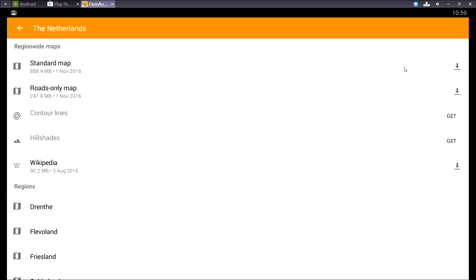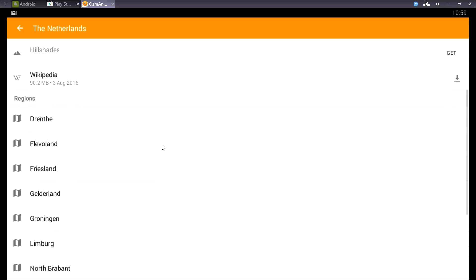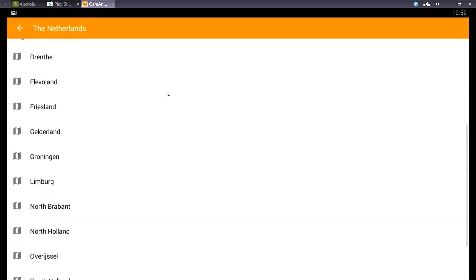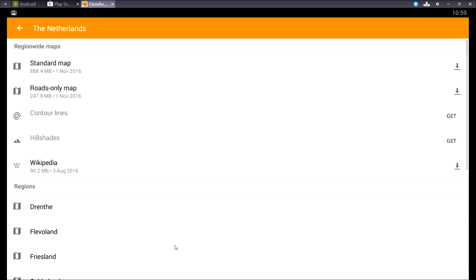As you can see I can choose between a standard map and the roads only map. Roads only means only the roads plus addresses. The standard map will contain points of interest, hiking routes, cycling routes and all that kind of stuff.